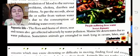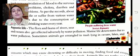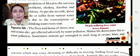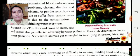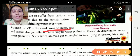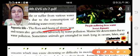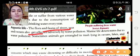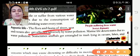Next — aquatic life. What is aquatic life? It refers to the life of plants and animals in oceans and rivers. The flora and fauna of rivers, seas, and oceans also get affected adversely by water pollution.